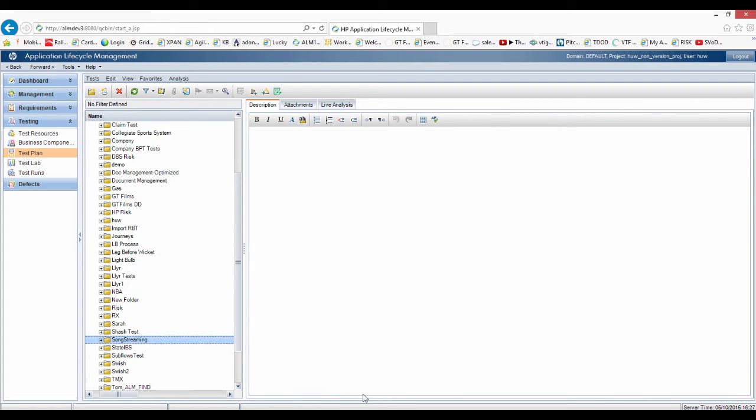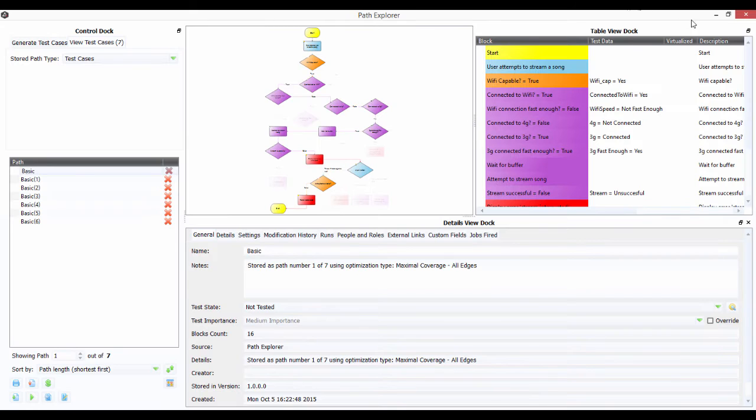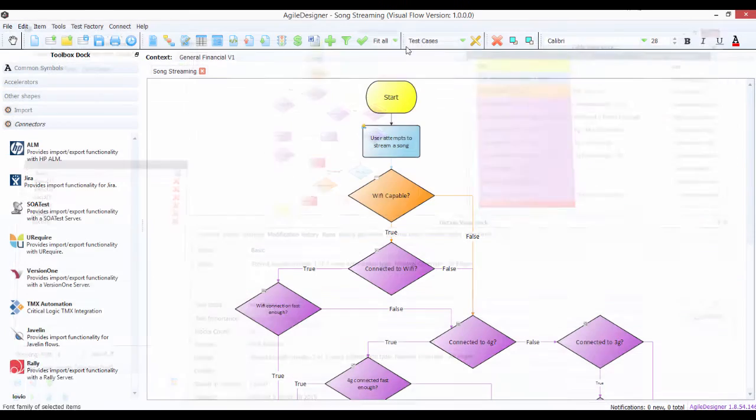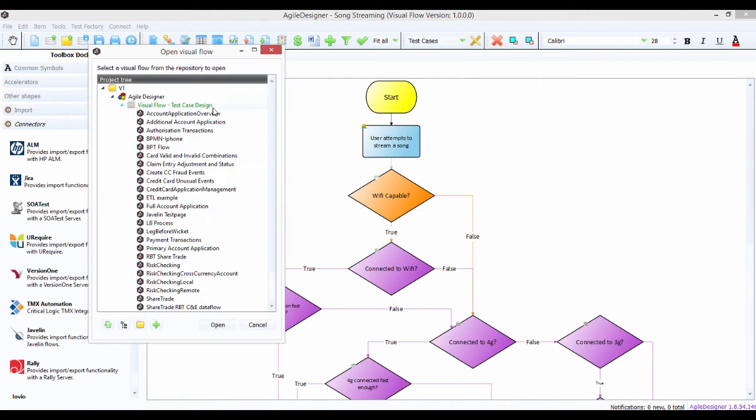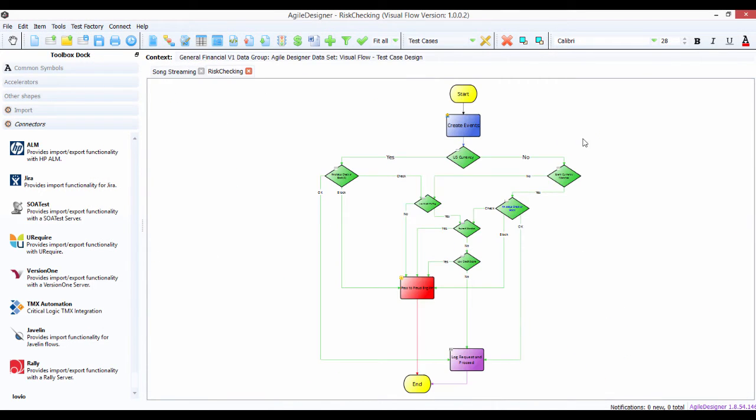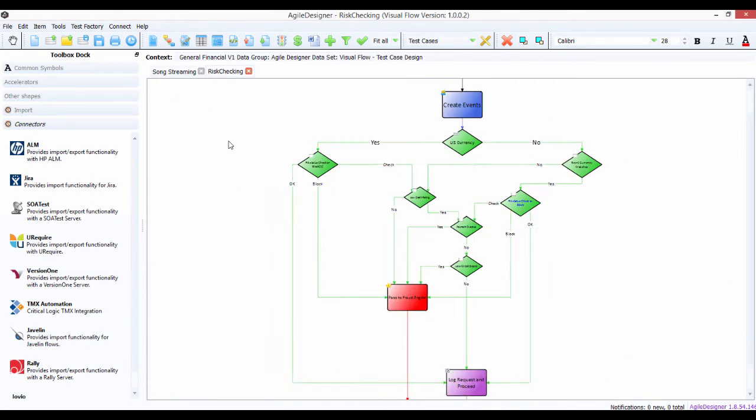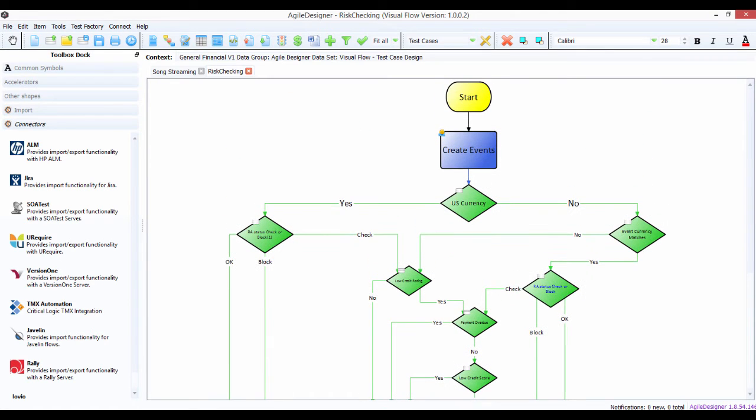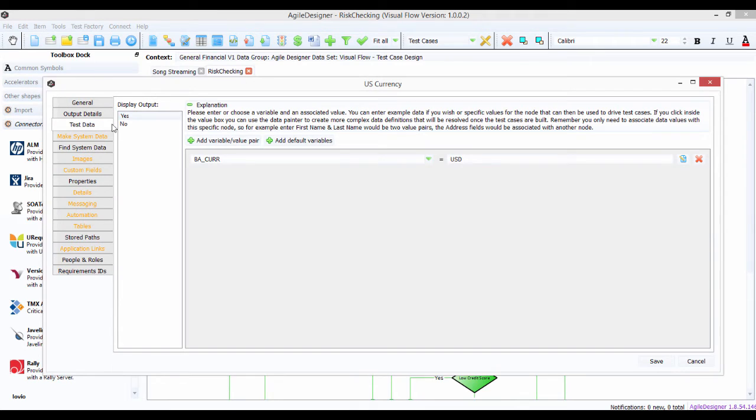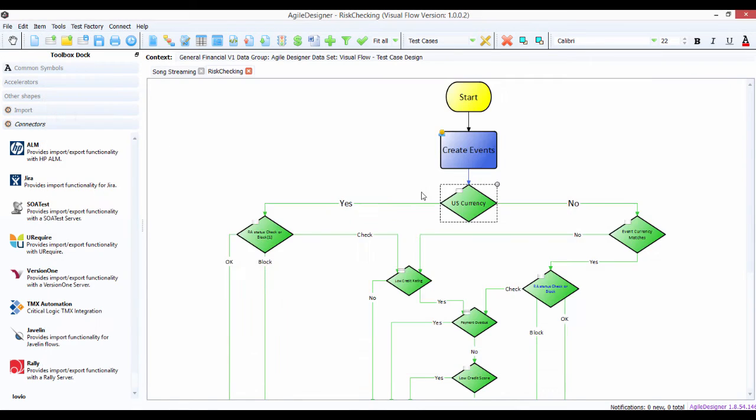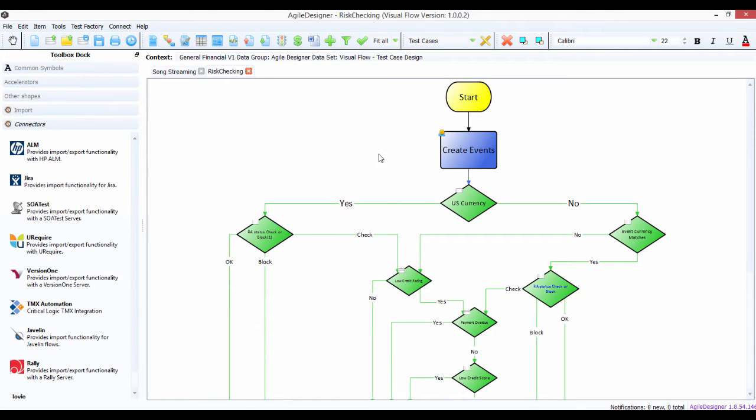Now just one final thing, let's just think about test data. So what I'm going to do now is open up a different flow, just from the repository, it's called risk checking. Now this one has got a lot more associated with test data, so if we go in and look in here, you'll see we've got some test data components, yes or no. We might be making some test data, we might be finding some test data in the back-end databases.